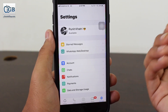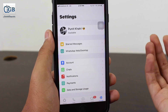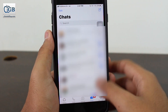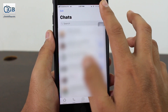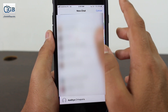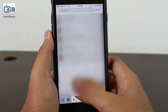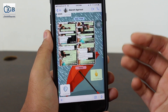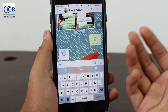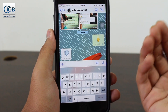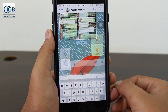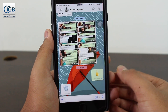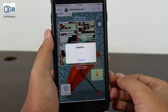Now that setup is complete, let's see how to do a transaction — send or receive money over WhatsApp. Go to the chat section, tap to draft a new chat, and search for or open the chat of the person you'd like to send money to. Once you open that personal chat, tap on the plus icon and the last option you get is Payment — tap on that.